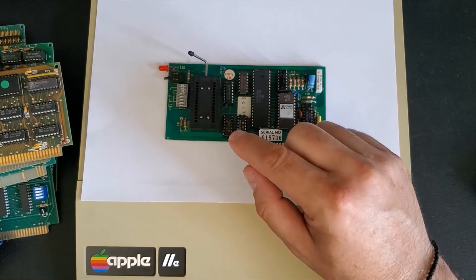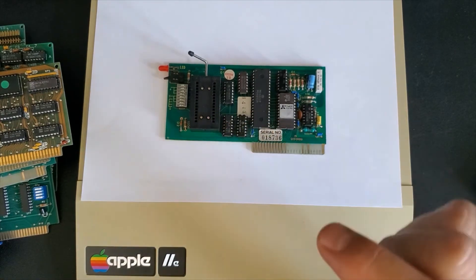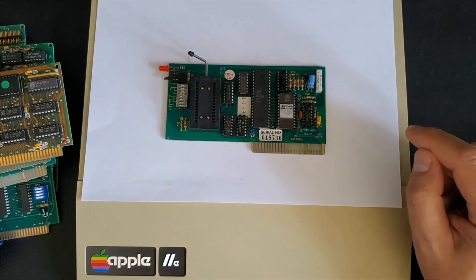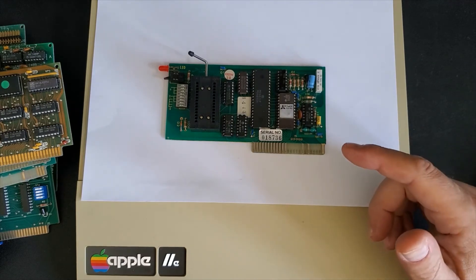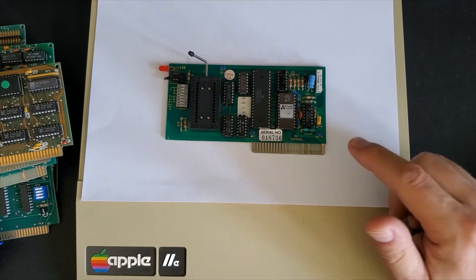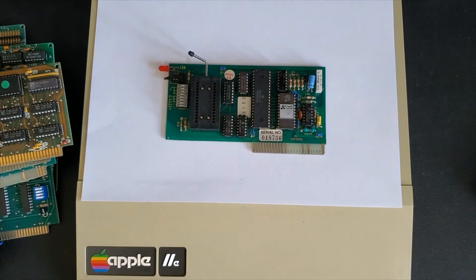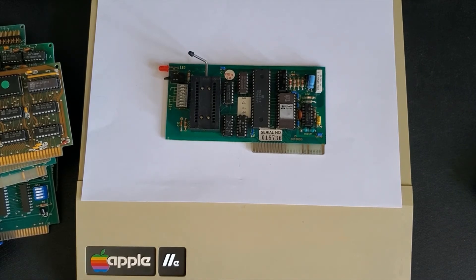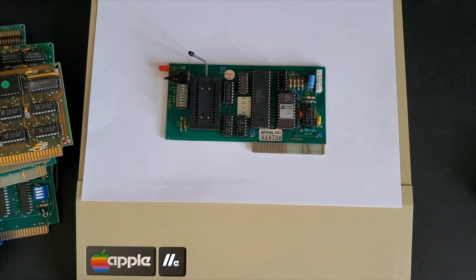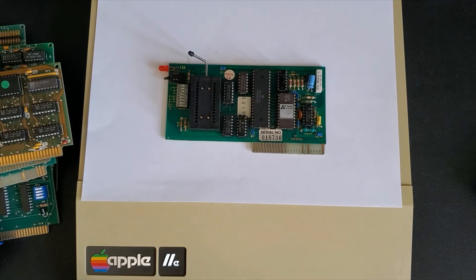It used to create EEPROMs 2716, 2732 and 2764 EEPROMs. It worked in the Apple II, II Plus, IIe and 3. It was a highly specialized card used by programmers and hardware technicians.